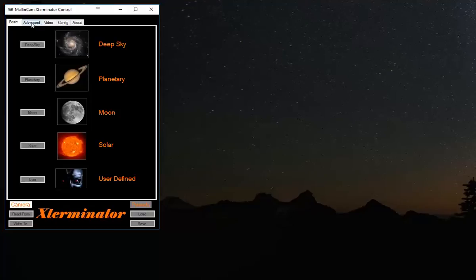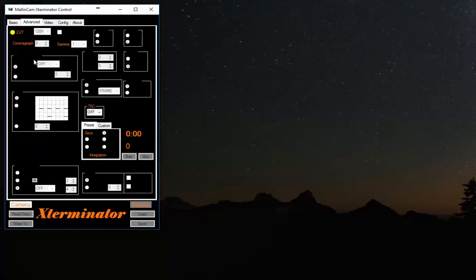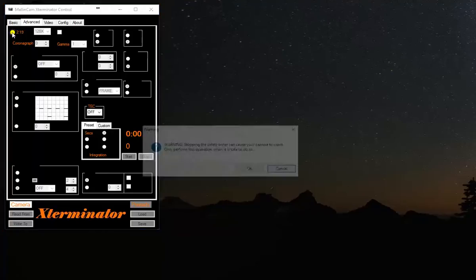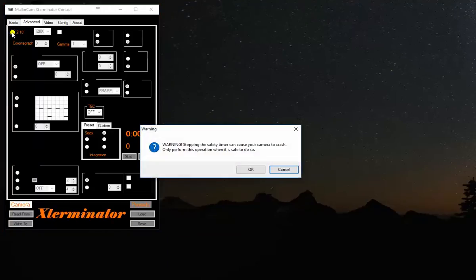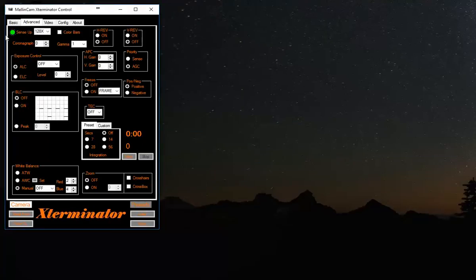The first thing you want to do is go to the Advanced tab, and you'll see there's a yellow countdown. That's the three-minute countdown. For now, you can click on it and say yes, I want to shut down the timer. So now the amber light has changed to green, so the camera is running.